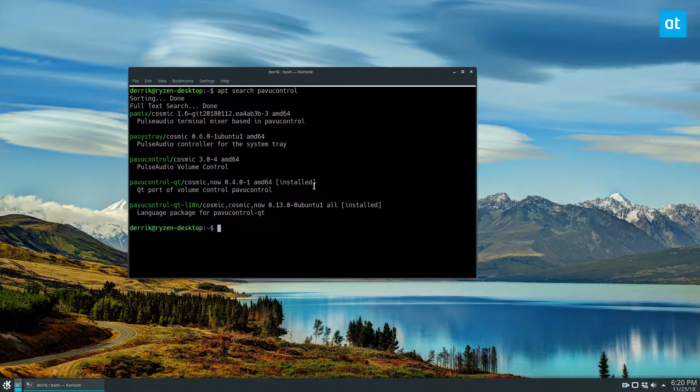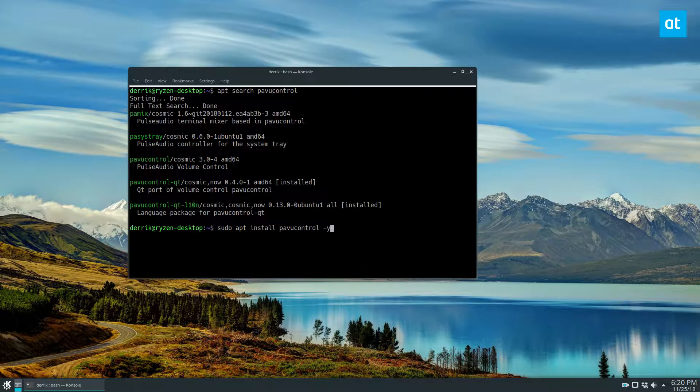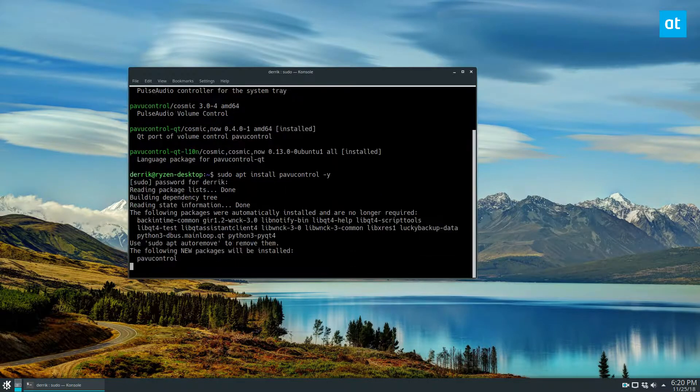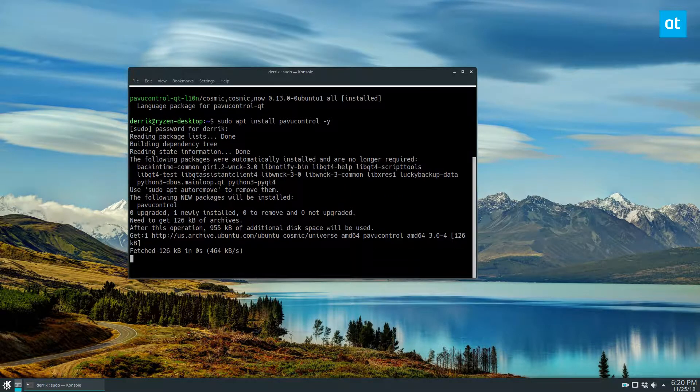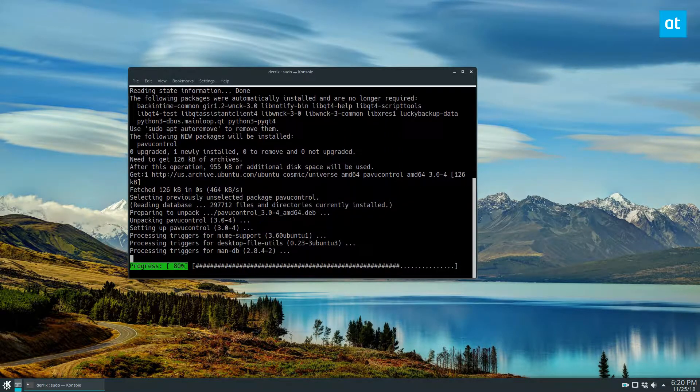To install on Ubuntu you would do sudo apt install PavuControl. Please check the link down below if you use a different OS and we go over how to install it for that as well. Enter your password and you can get that installed.